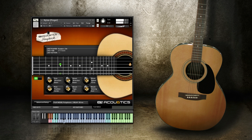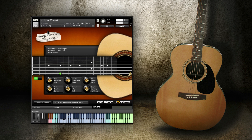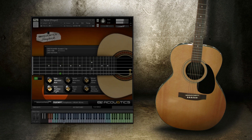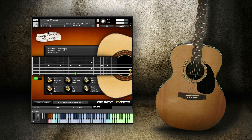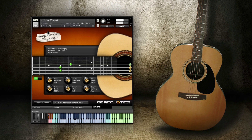By using pick position, you can specify where on the neck the player should be playing. It's a subtle distinction, but you'll notice that if you go towards the neck you'll get a warmer tone, while towards the bridge you'll get a more percussive metallic tone.